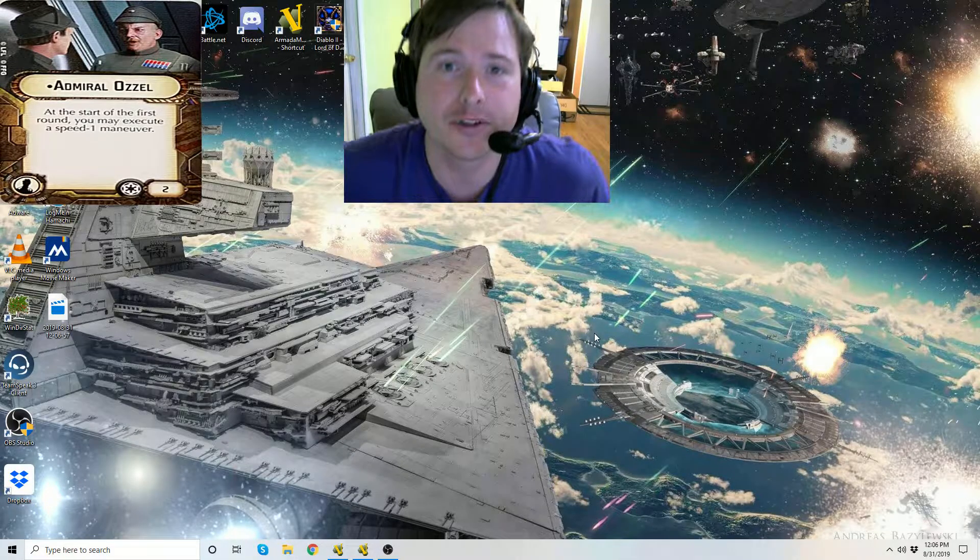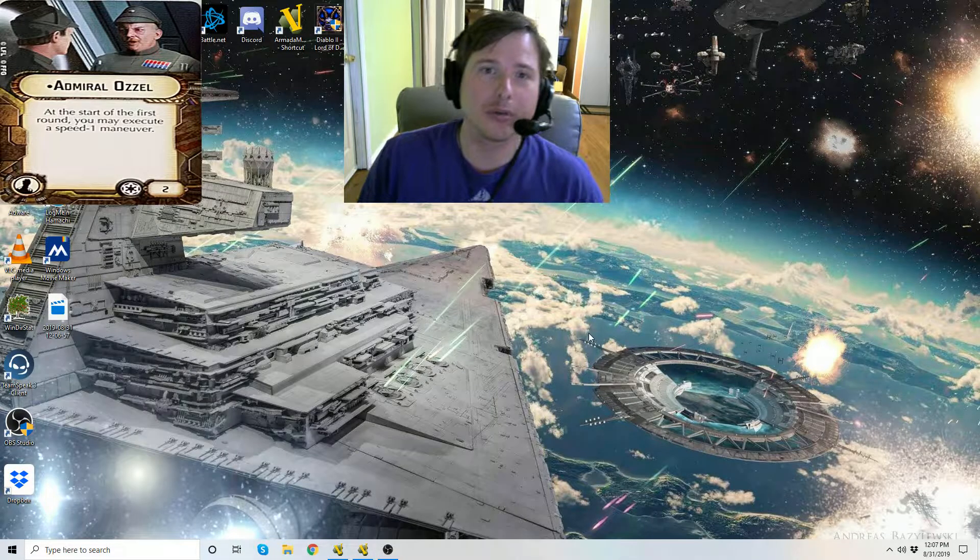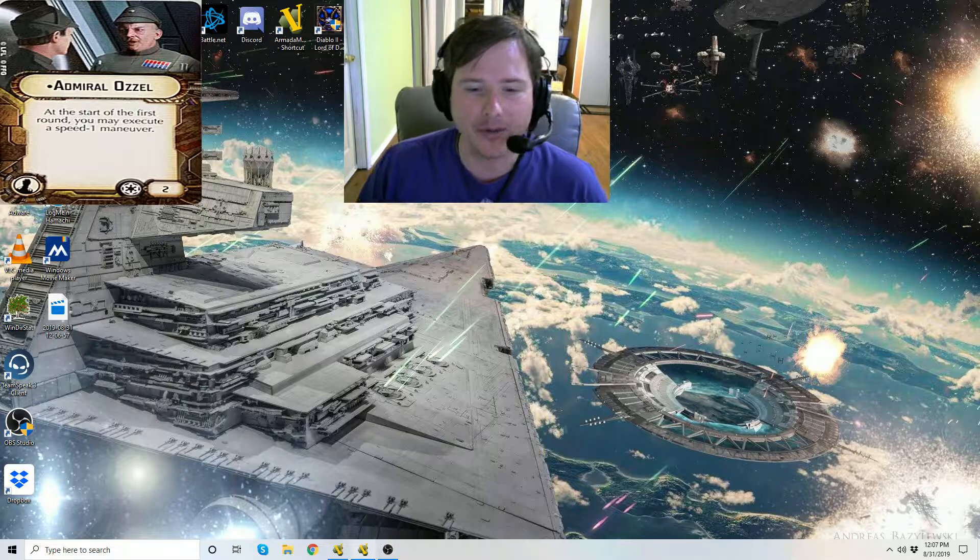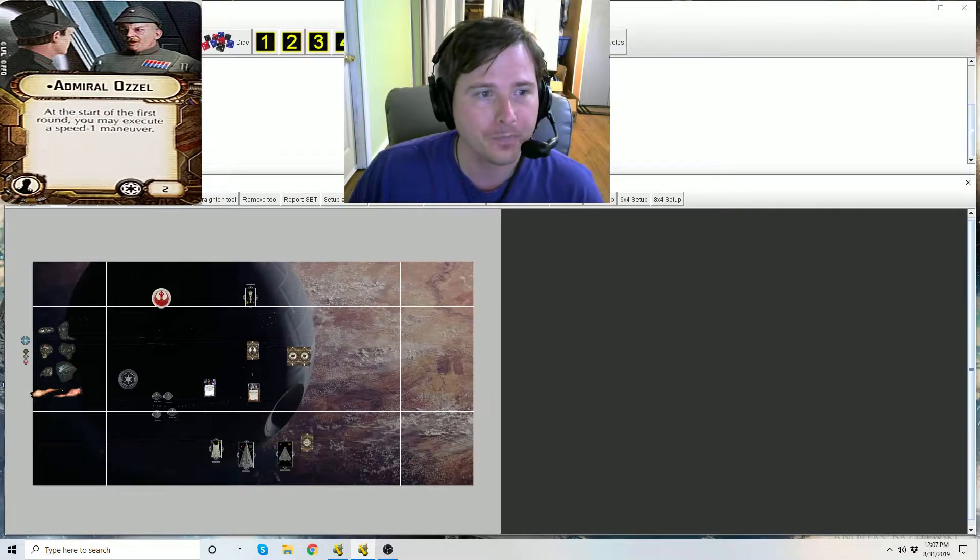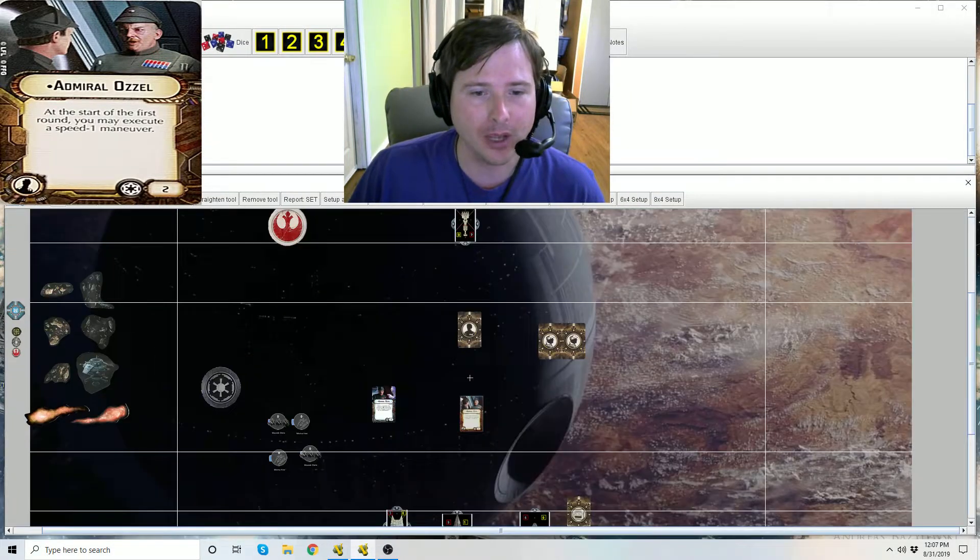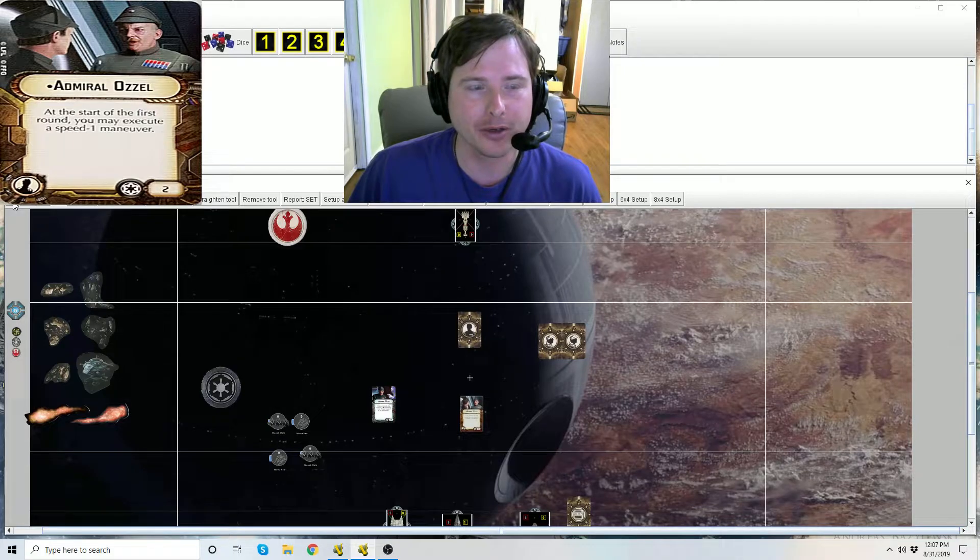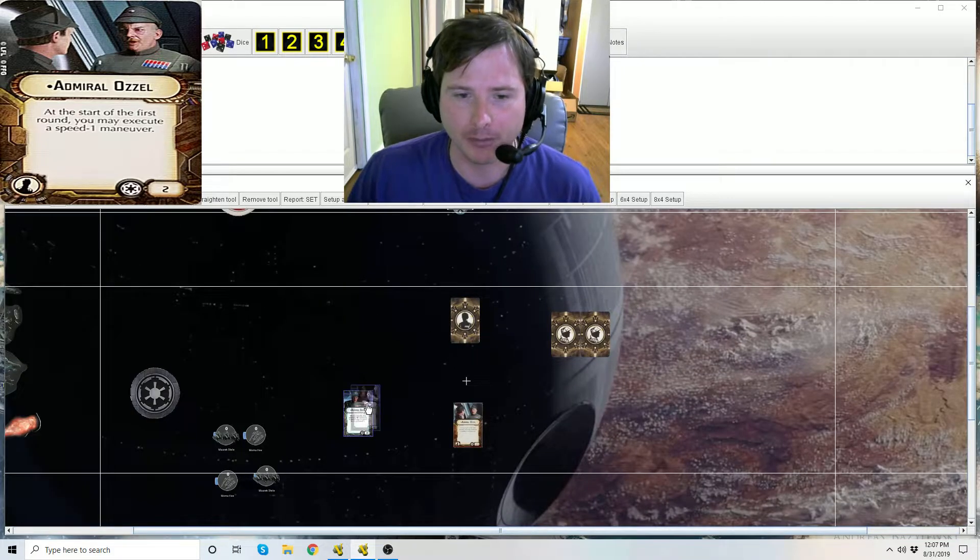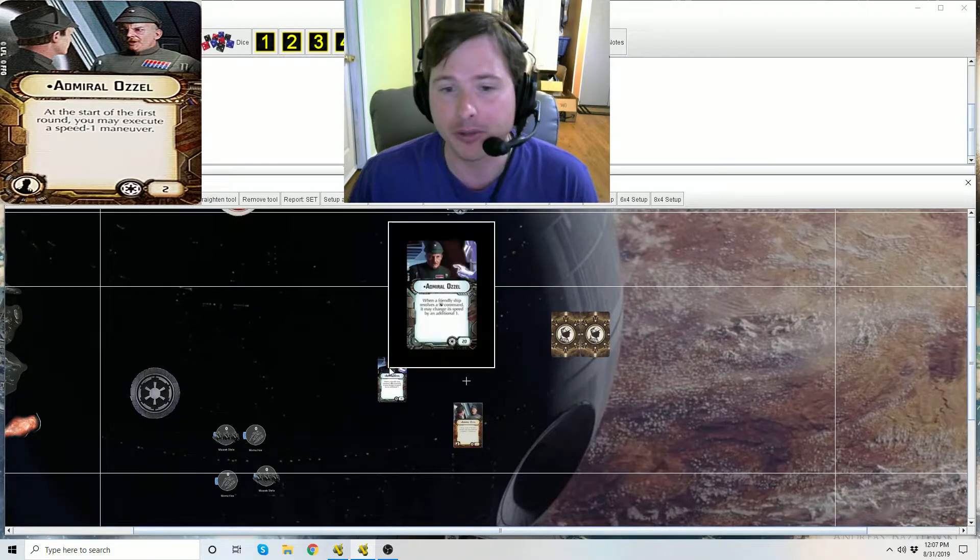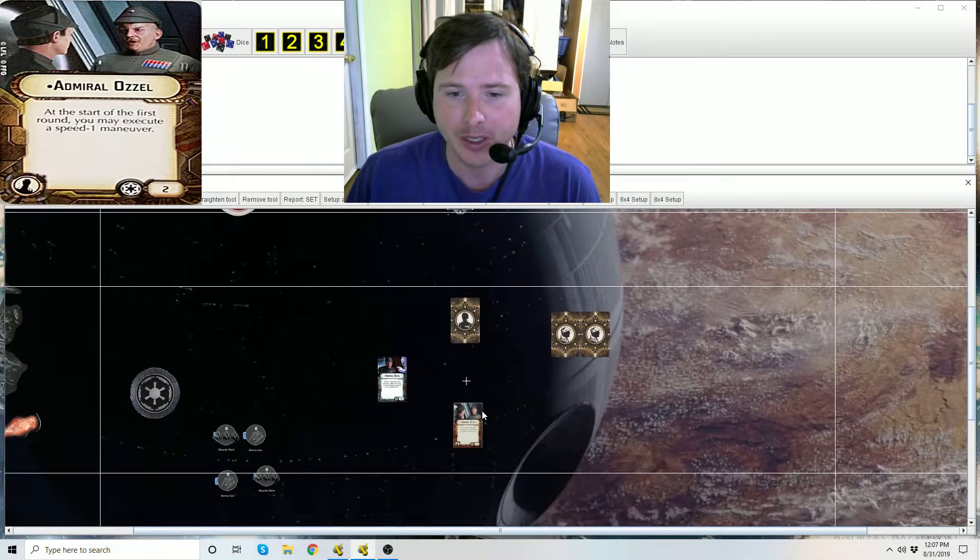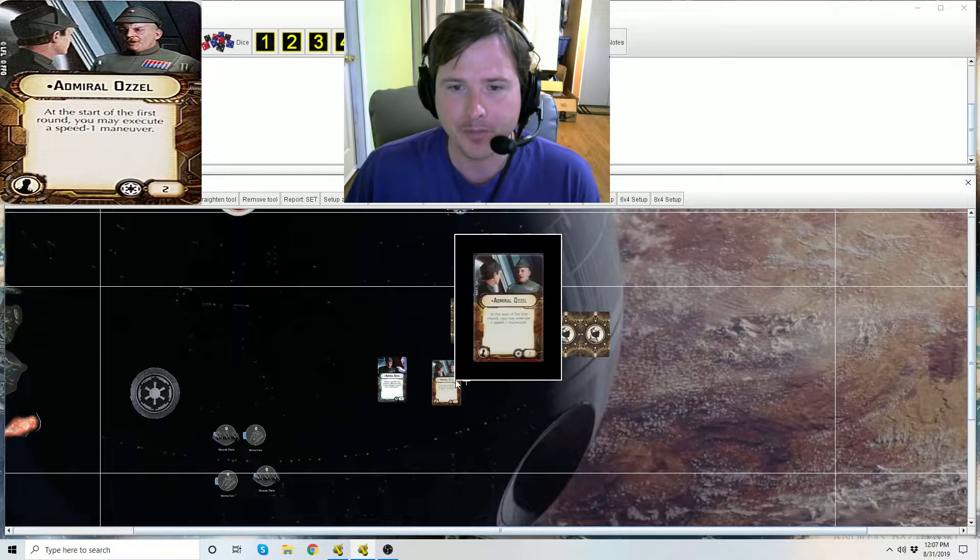Hey Swayers, it's Karnak with Star Wars Armada Explained. Today we're going to be looking at the Officer Ozzel card. So Ozzel for a long time has been a commander in Star Wars Armada. This is his card here for his commander card. Here's his new officer card.